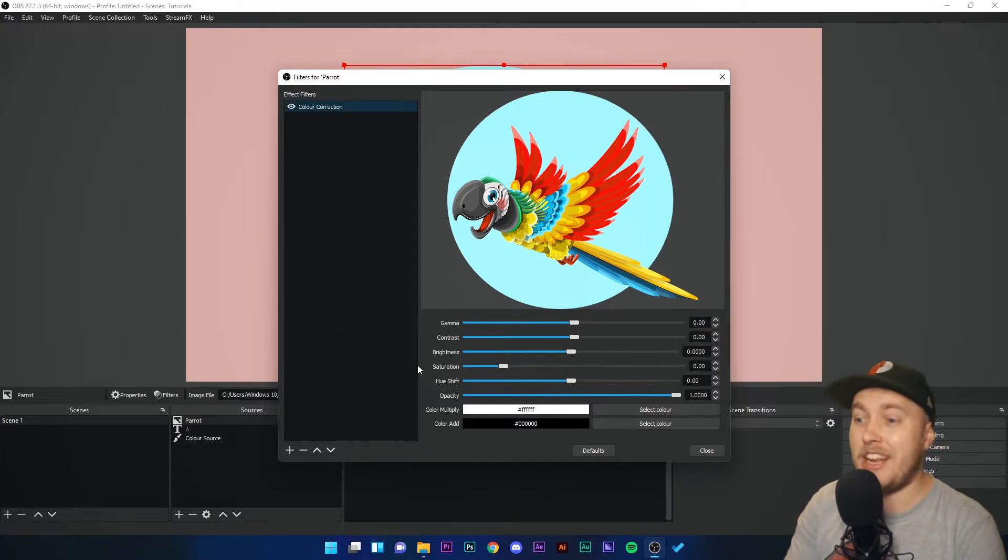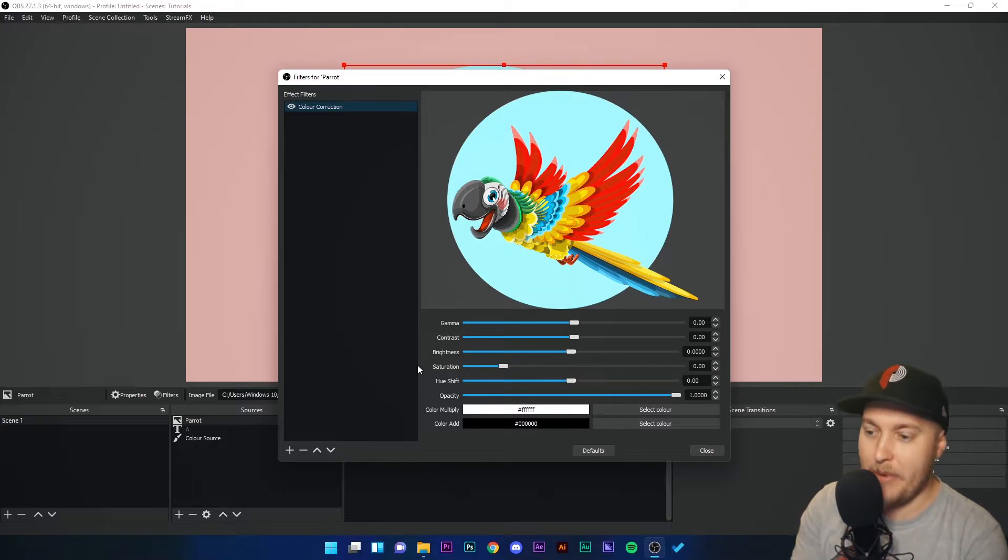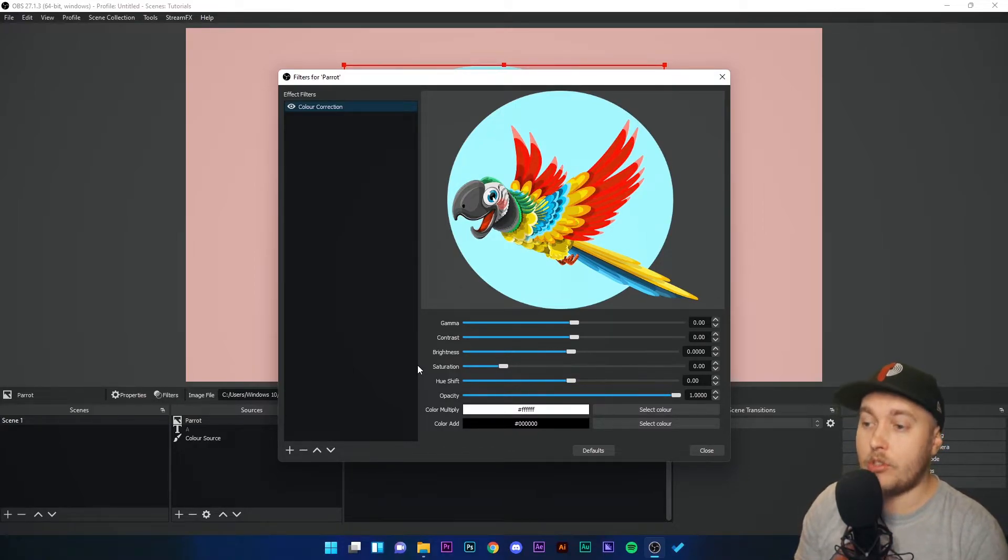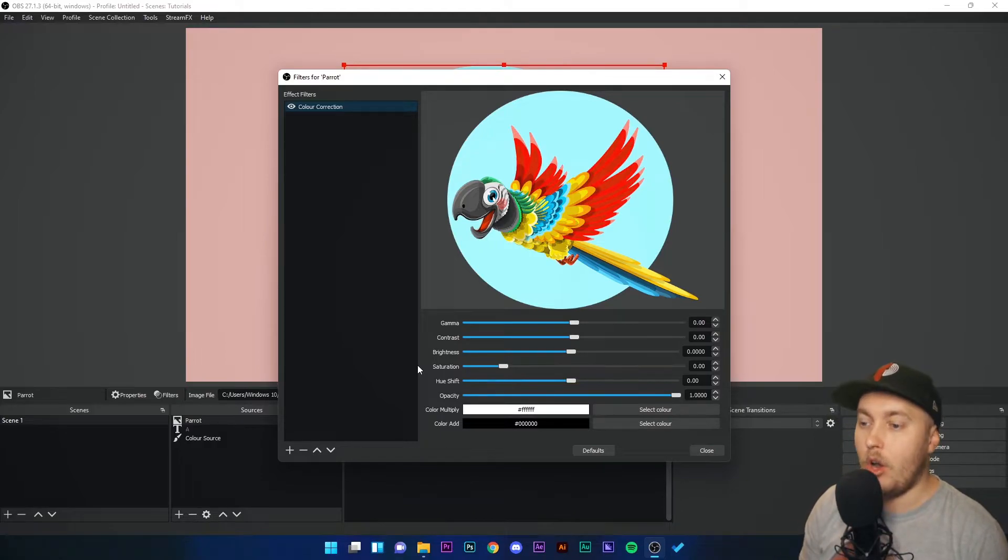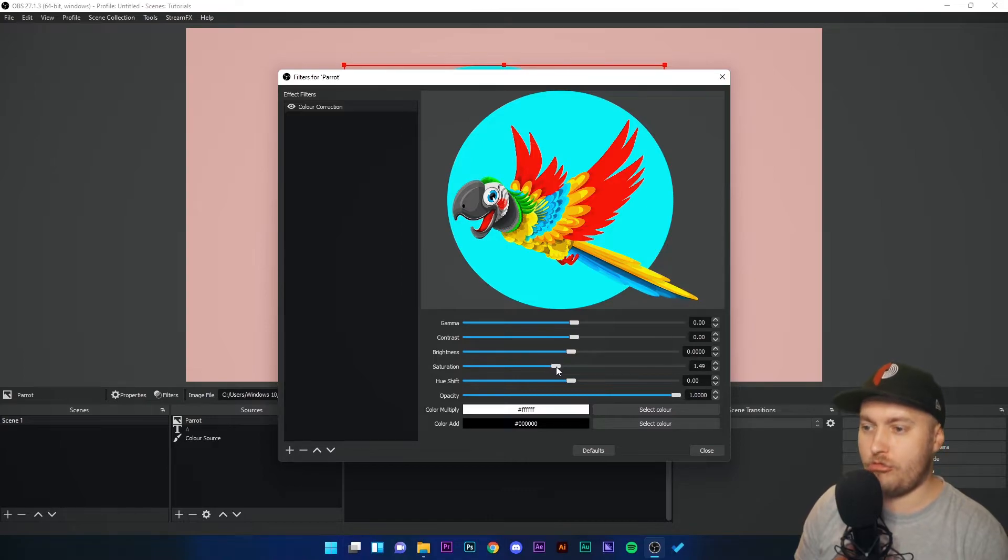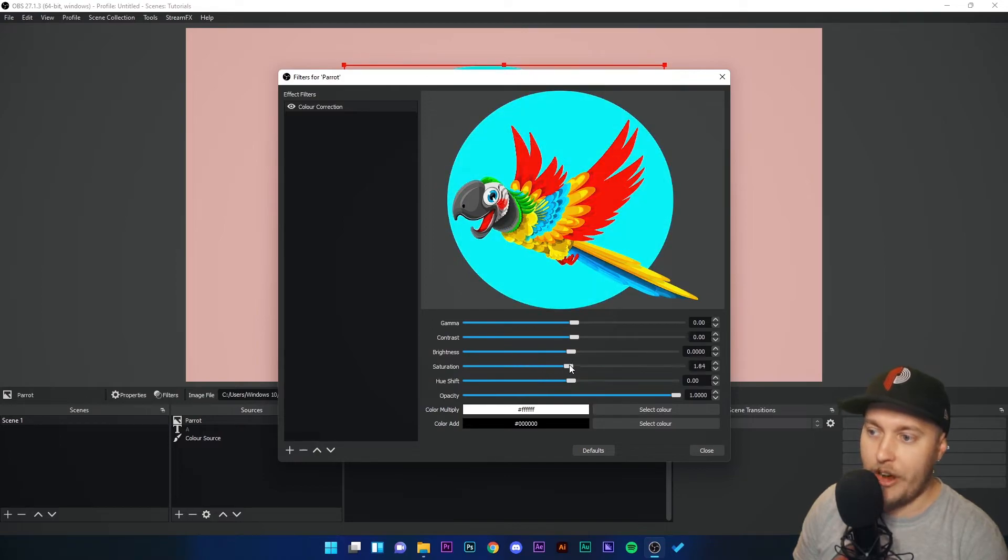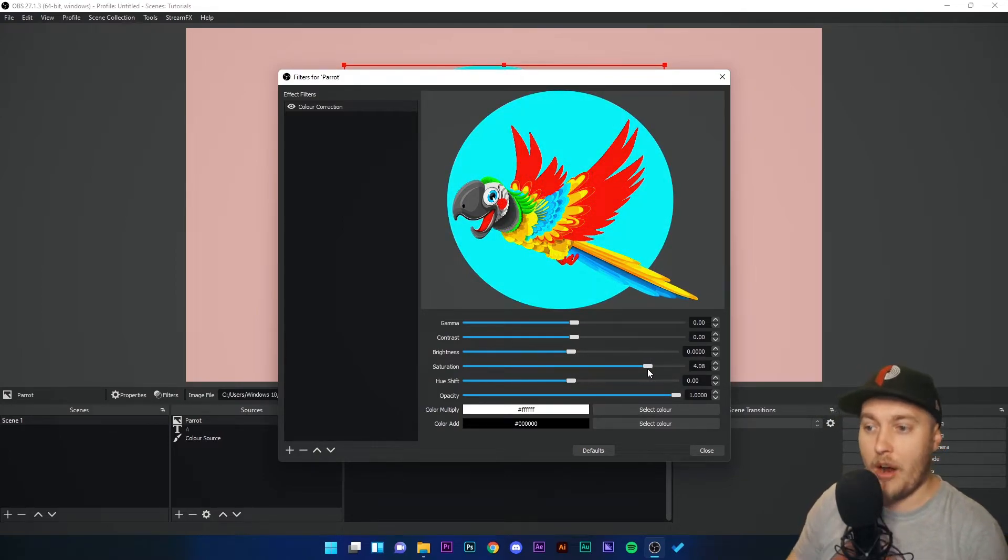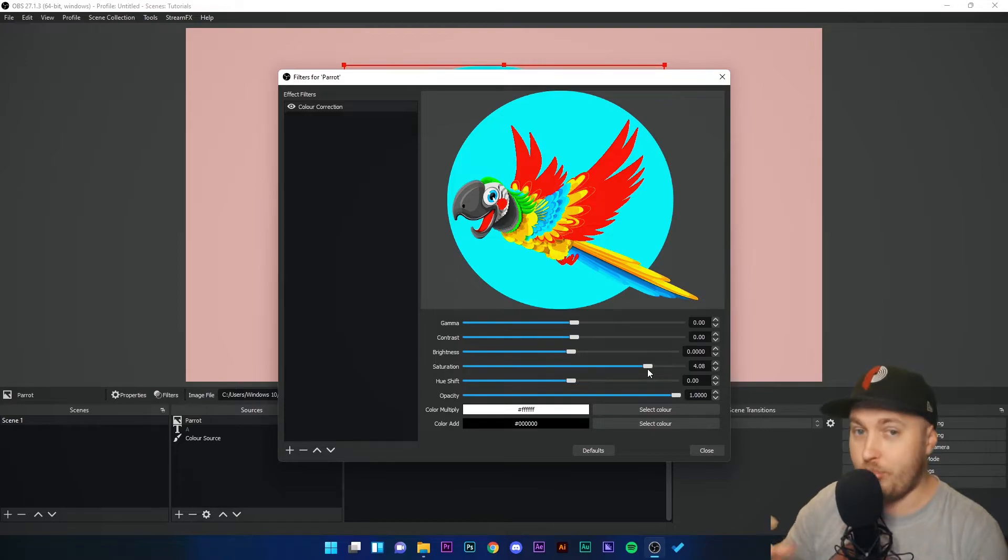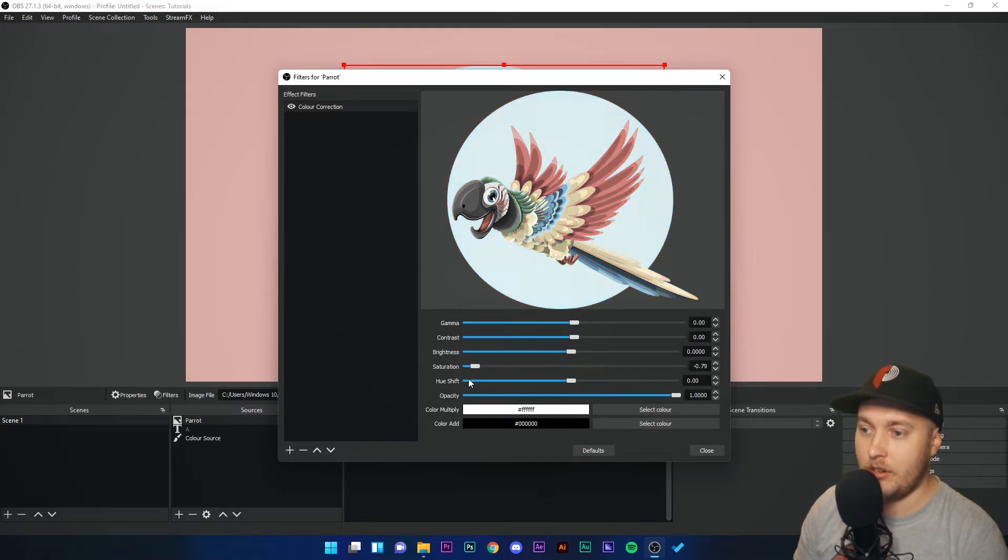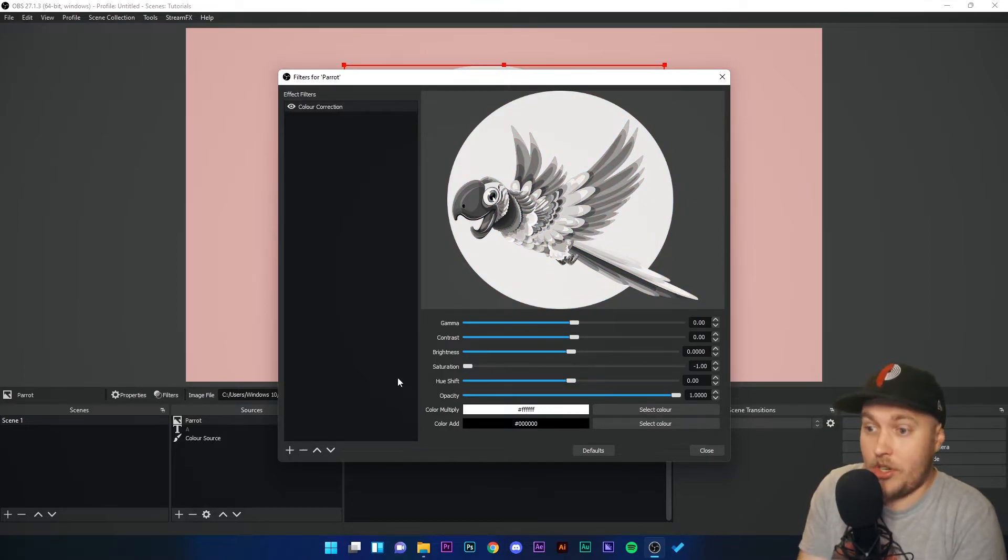Saturation is how much color do we want in the image. If I increase the saturation, it's going to make the color stand out more, be more prominent in the picture. If I increase it, they're going to be extremely bright colors, and you can see the darker shades of red disappear as I increase the saturation because it's just going for that one bright shade of red. If I decrease the saturation, I desaturate the image.